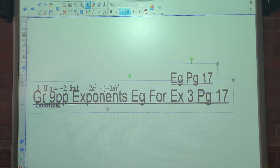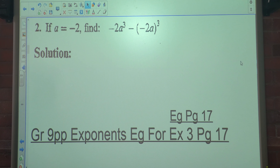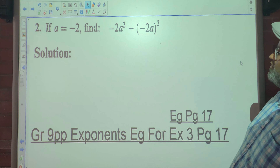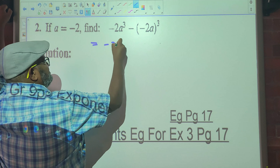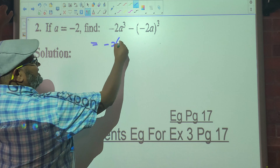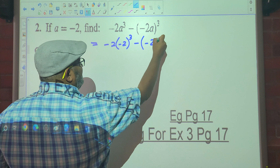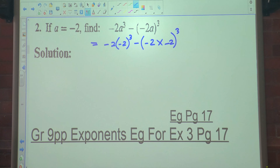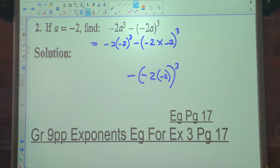Let's look at example 2. If a is equal to negative 2 — again it could be any value — find negative 2a cubed minus open brackets negative 2a all cubed. I'm going to substitute negative 2 in first. So it becomes negative 2 times open brackets negative 2 cubed, minus open brackets negative 2 times negative 2 times negative 2. I'll put that in brackets as well — we've replaced a with negative 2.